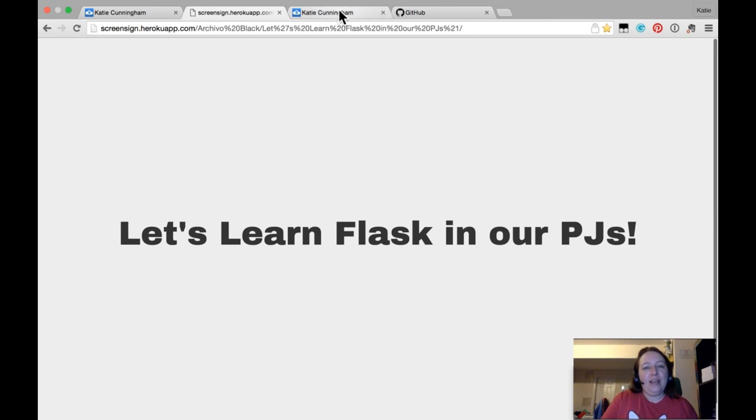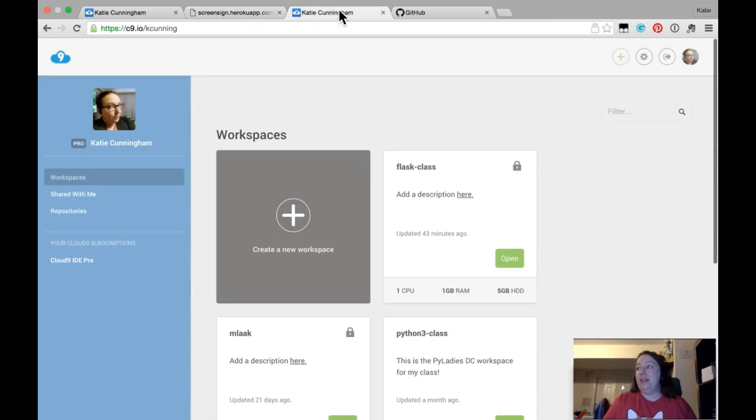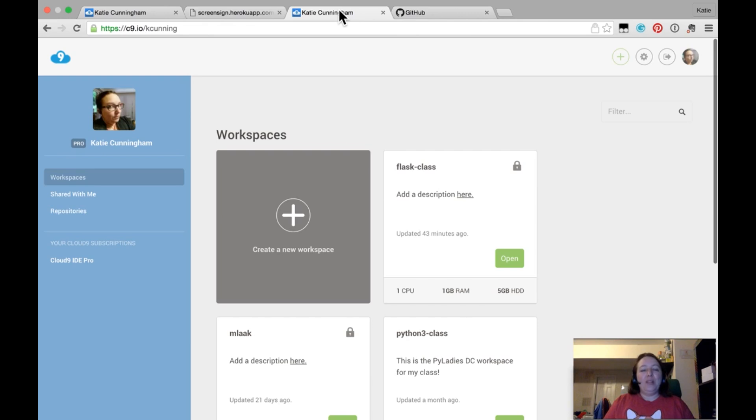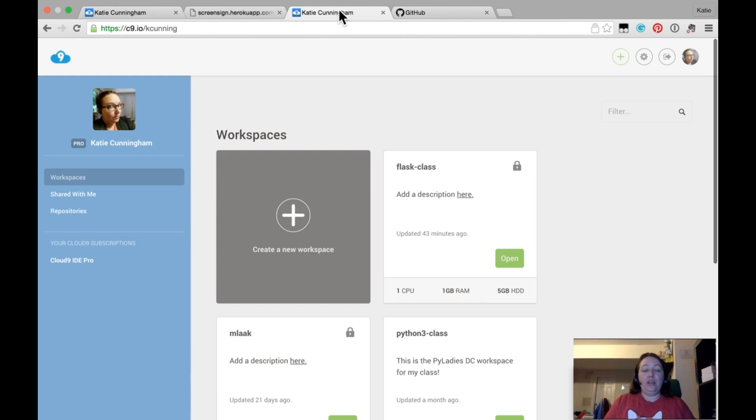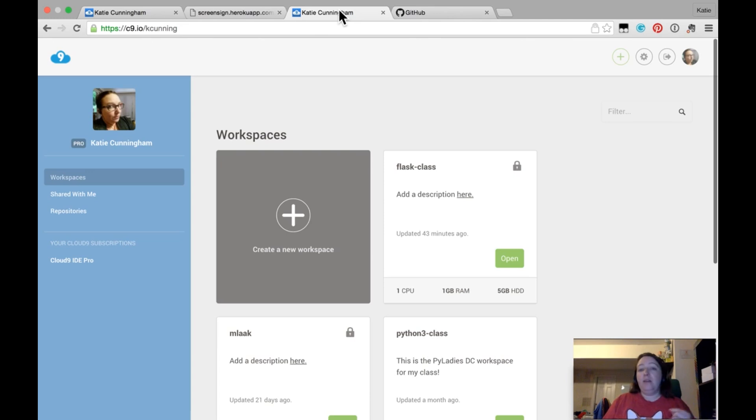Hello everyone, and I figured we would get started for real this time. So one of the things you're going to need to do for this class, you're going to need a Cloud9 account, which you can get by going to c9.io. And there you can get an account, it's free.